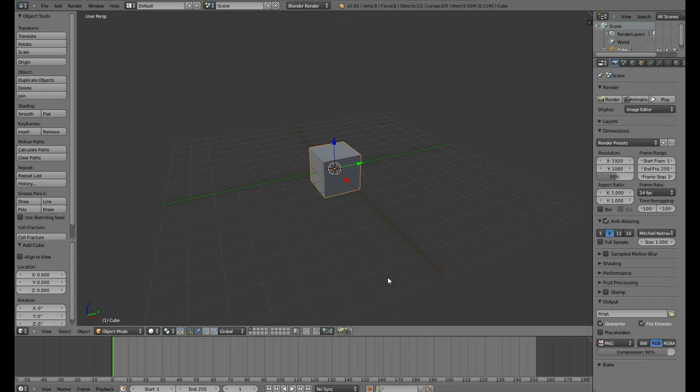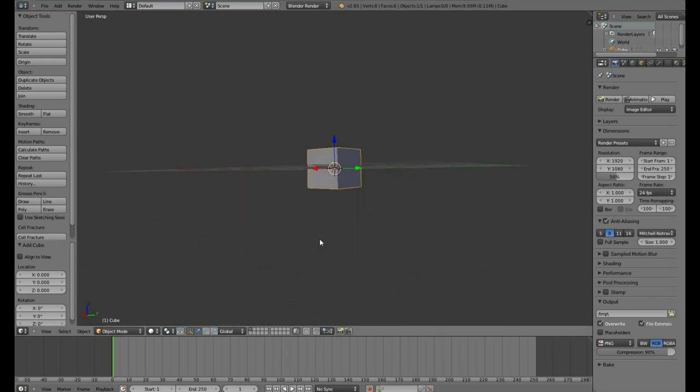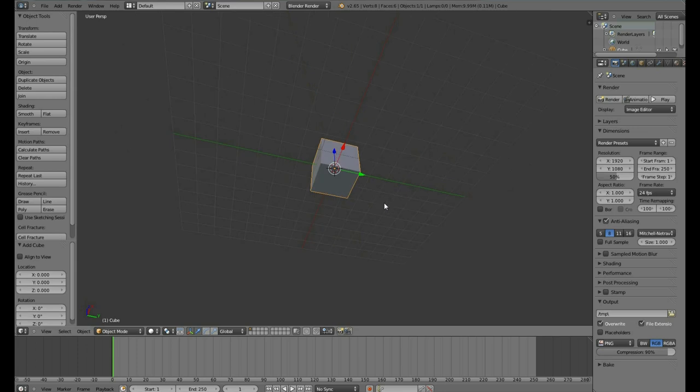take the middle mouse button, hold it down and move your cursor around. This will move you around the scene.